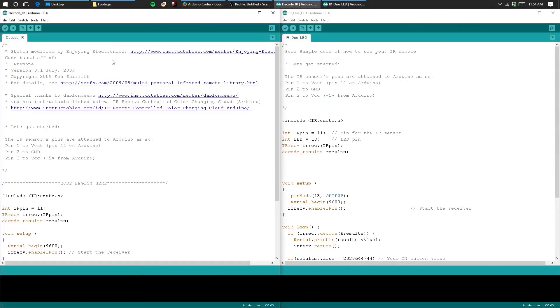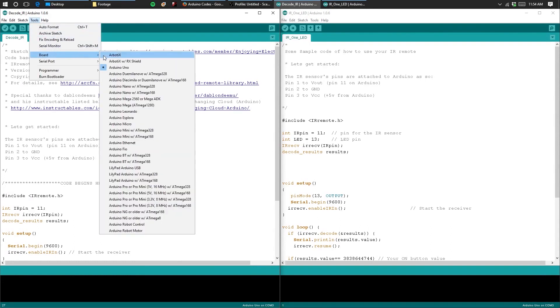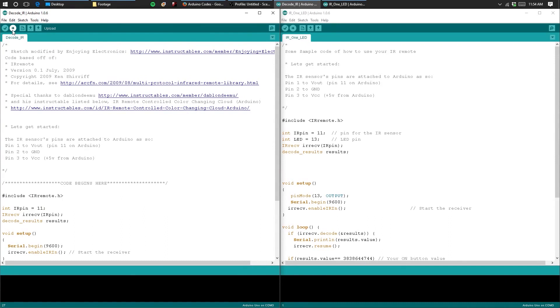The decode IR sketch will decode the inputs of your IR remote and will display the results onto the serial monitor. Before uploading, make sure that your board is set to the Arduino Uno and that you have the correct serial port selected. You can then upload the code.